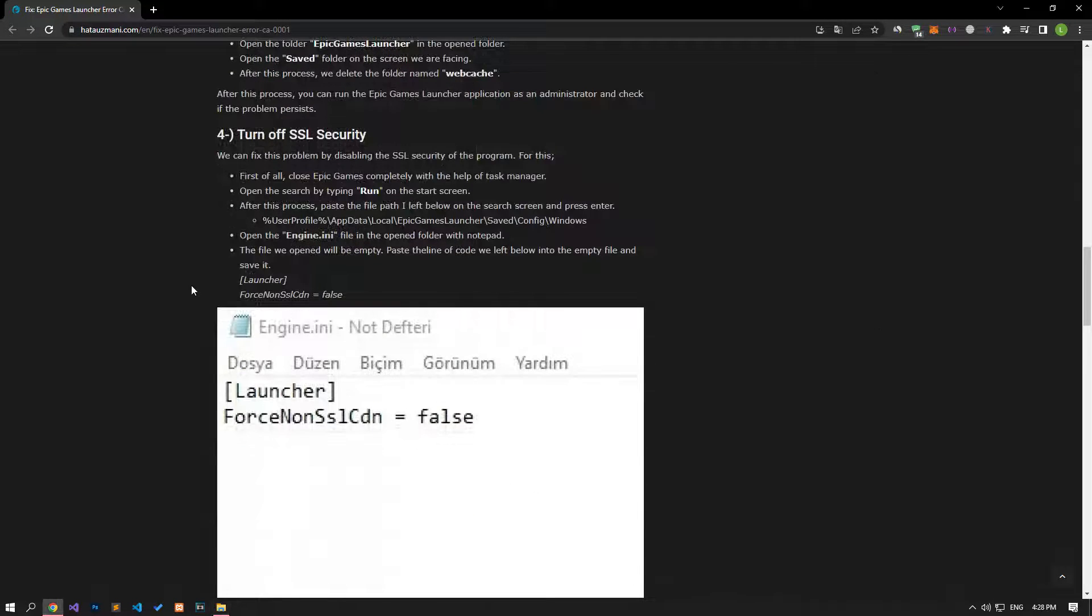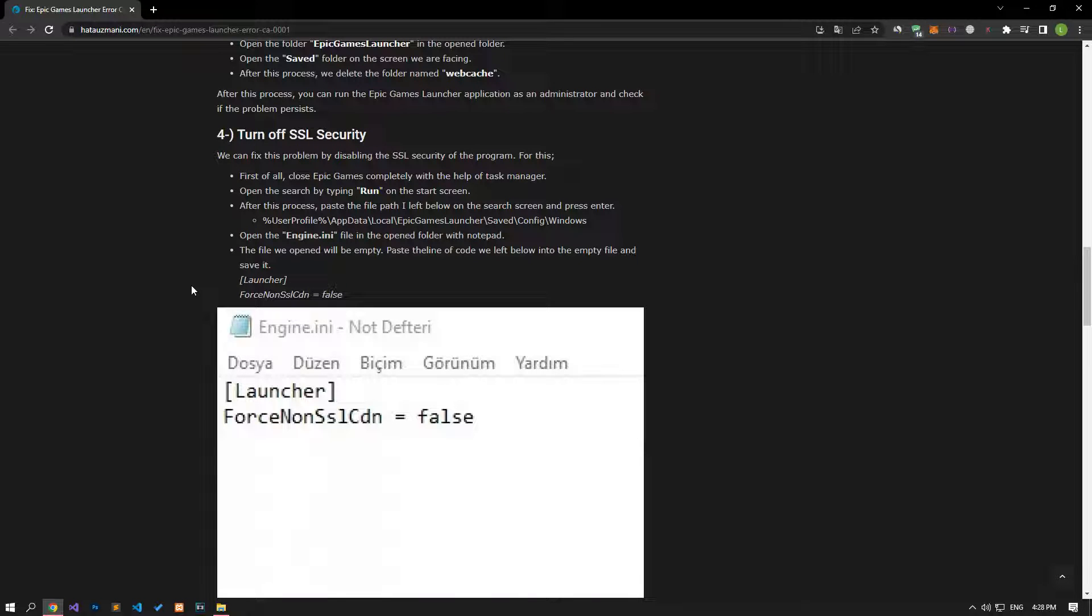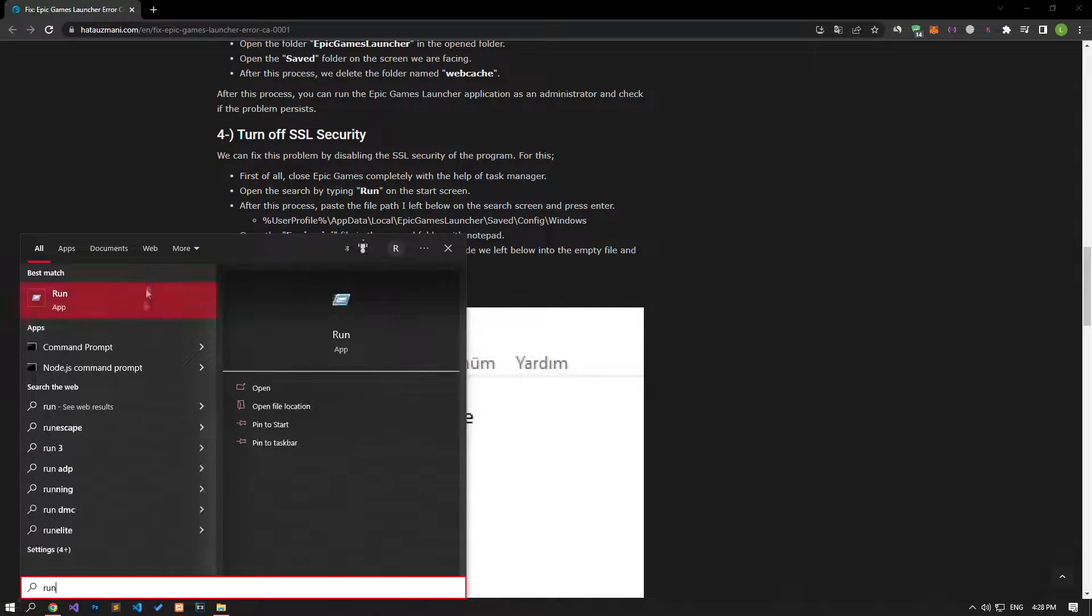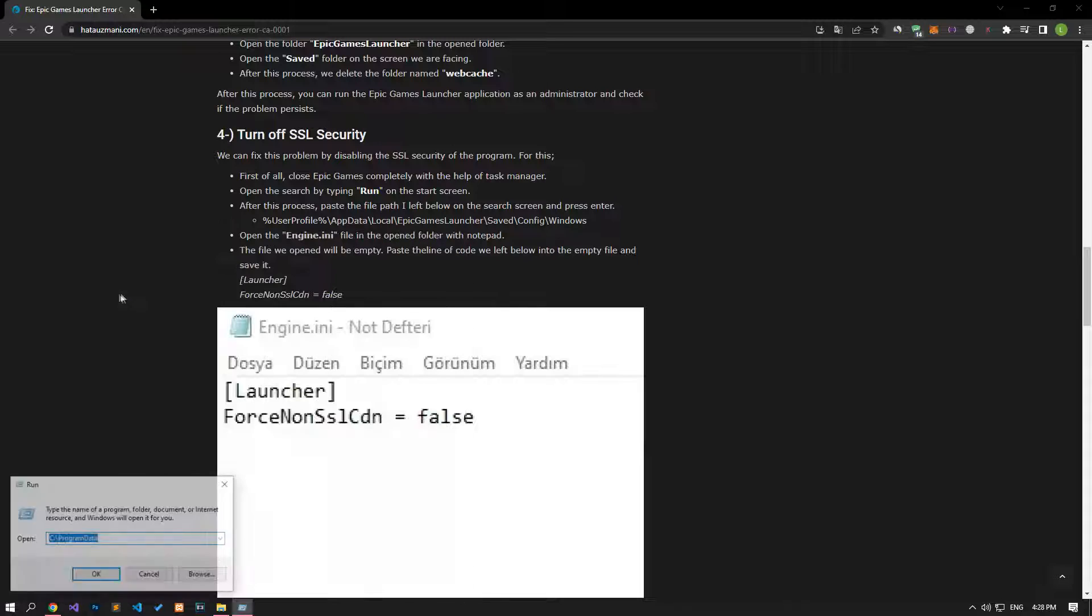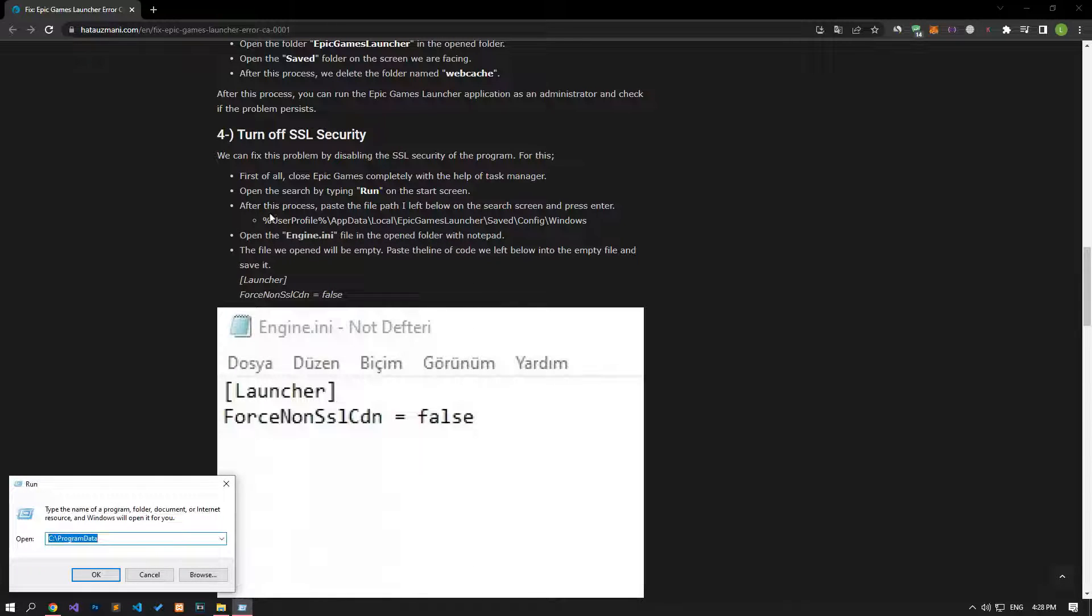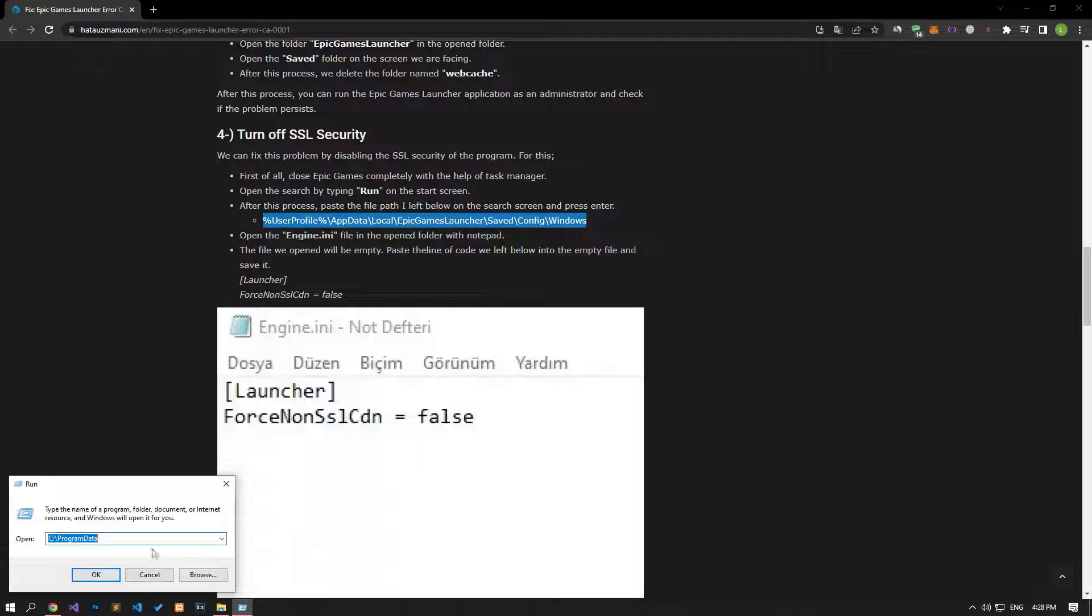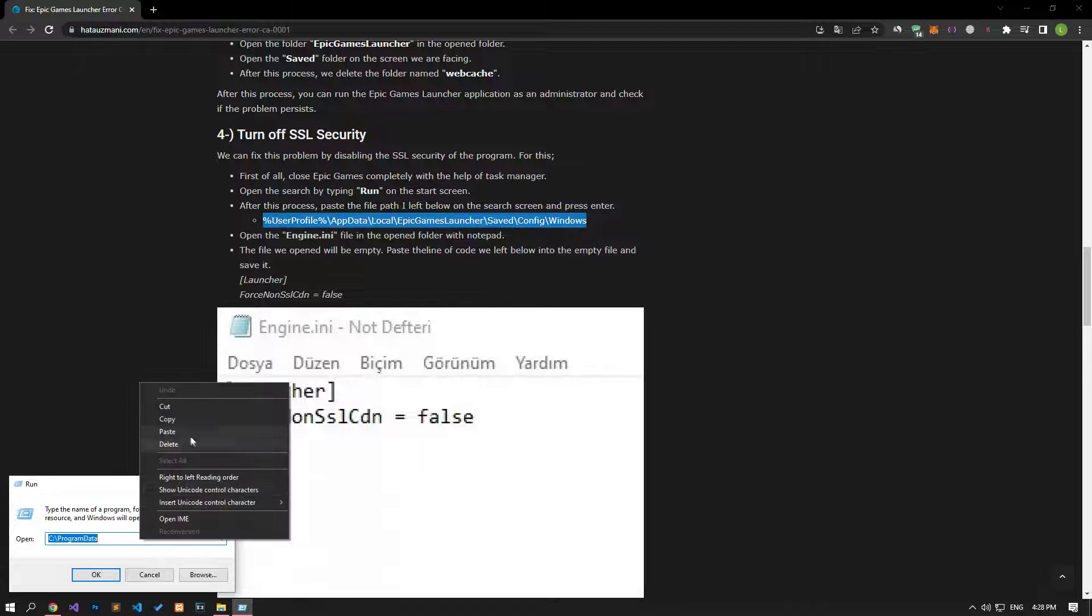We can also fix this problem by disabling SSL security. Open the start search screen by typing run, then paste the file location from the article and press enter.